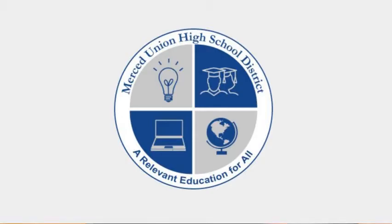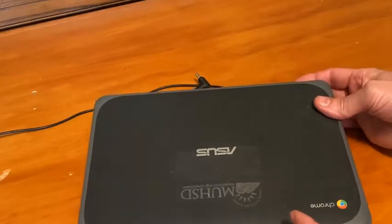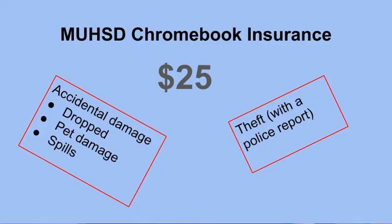Hi, this video is going to introduce you to your Merced Union High School District Chromebook. It's important to remember that you are responsible for taking good care of your Chromebook while it is checked out to you.